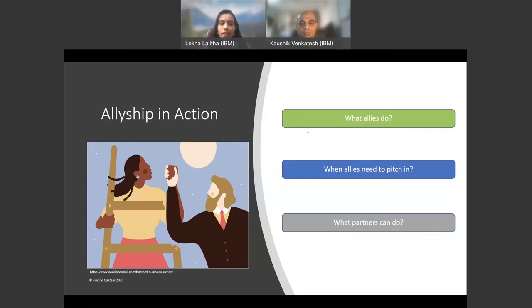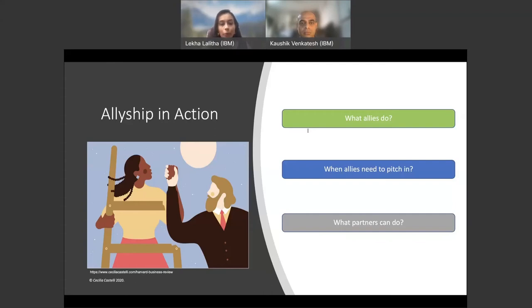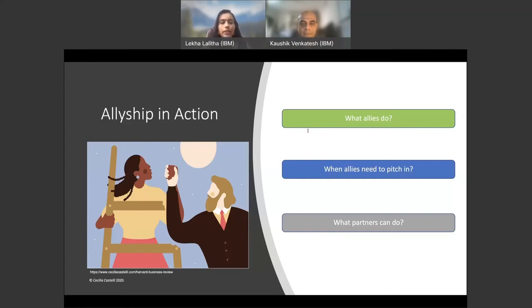When it comes to stepping in to stop bias or discrimination from happening, remember three Ds: direct, derail, and delegate. The first strategy is to be direct. Once you notice what's happening, calmly call it out. Be firm and clear, keeping what you say short. You may not want to engage the offender directly at first. Instead, talk directly to the person being targeted, the person from the minority or disadvantaged group, and see who else in the room that you can pull in to de-escalate the situation.